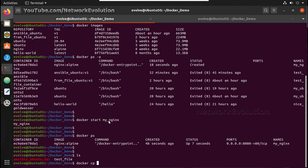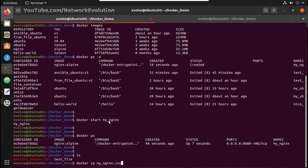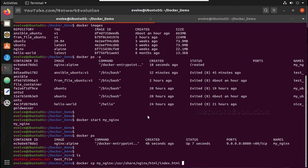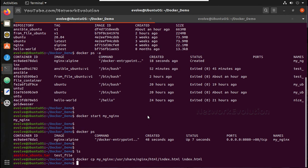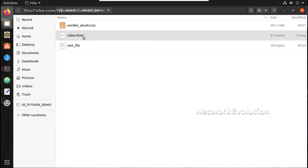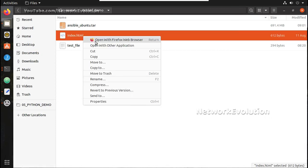For that the command is docker cp, and the container name is my_nginx, then the file is located in /usr/share/nginx/html/index.html. That is the file and I will copy this to local machine's index.html. Now let me verify here, you can see the file here.